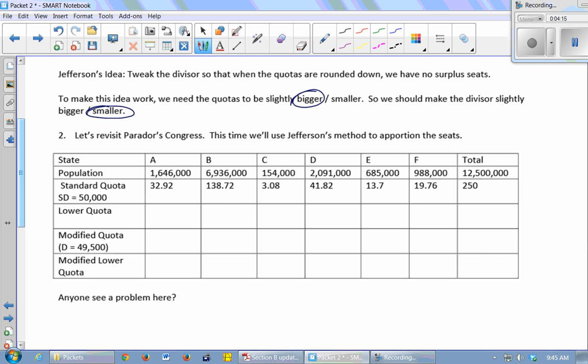So why do we call it the method of greatest divisor? In the reading, they called it the method of greatest divisor? Method of least divisor? I don't know. Are you reading the 8th edition, the newest edition? Maybe that's something new in that edition that I haven't read. Let me think about it. We'll come back to it. Maybe it's the greatest divisor you can use without having any leftover seats. And with Adams, it would be the smallest divisor you can use without having any leftover seats.